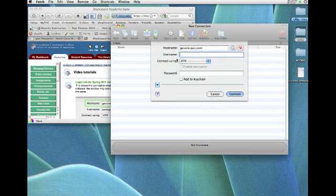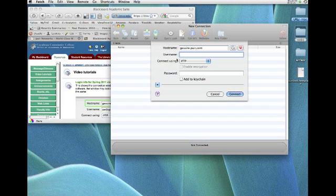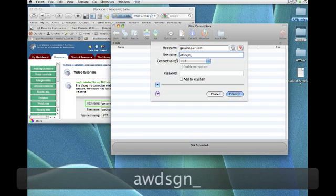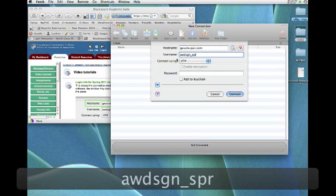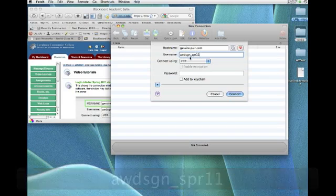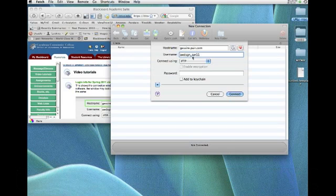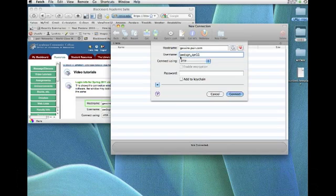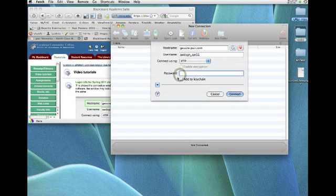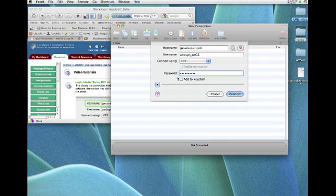Username, in this case, the one that I've assigned is Spring11, AWDSGN, underscore, SPR11, for this semester. By the way, these are all case-sensitive, so they must be exactly as you see them here. And the password, again, also case-sensitive.